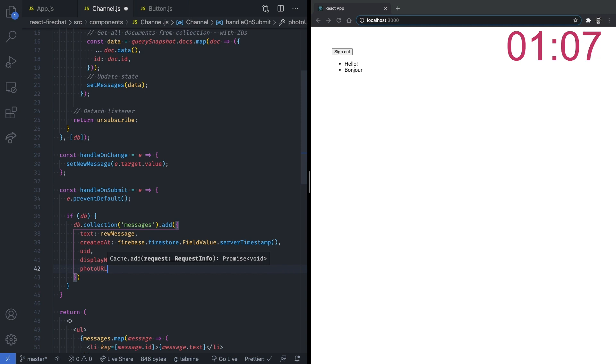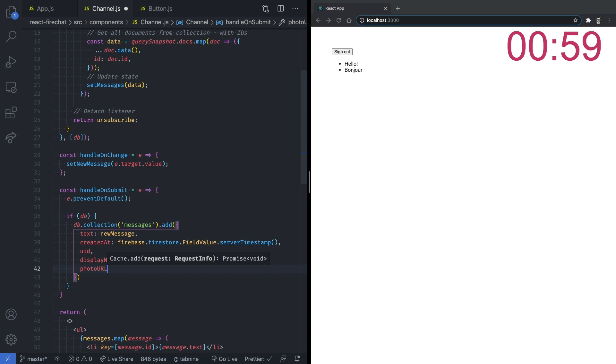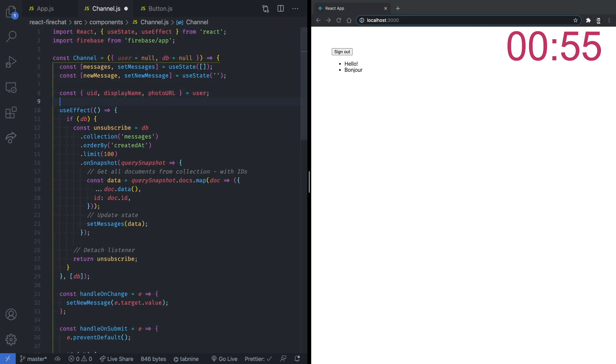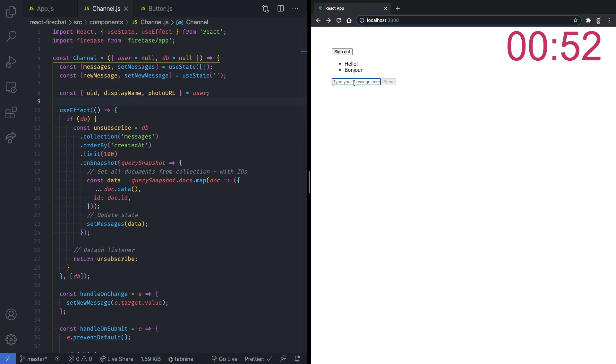So we have the text itself, the createdAt timestamp—here we let Firebase set the value using a server generated timestamp—and then we have the user ID, the user display name, and his photo URL. We get this information from the parent component through props.